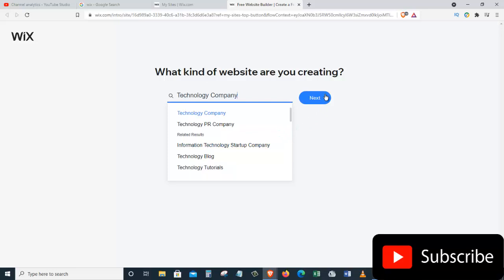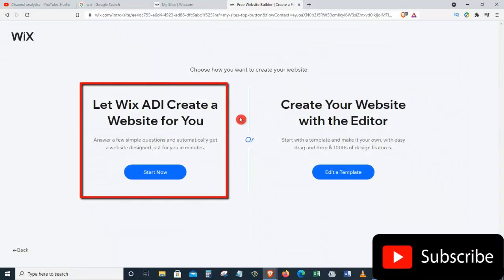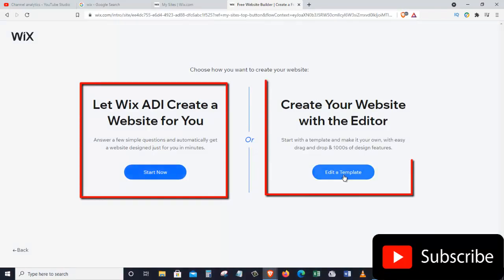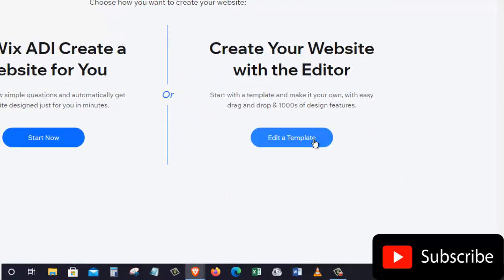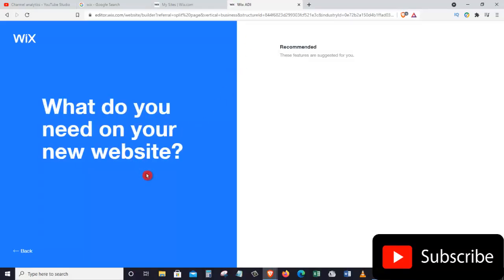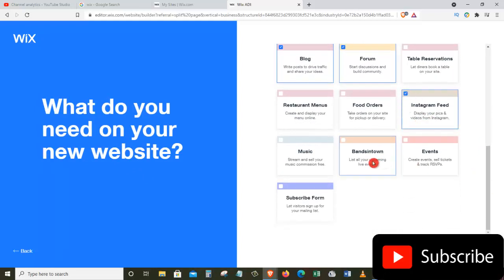Since I want to create this website for my YouTube channel, I will choose Technology Company, but you can choose the type that fits your business. Once I choose, it gives me more options — Technology Tutorial sounds good to me. I'll choose that and click Next. Now we have two options: let Wix ADI create a website for us, or create our own with the editor. On the right side, let's click on Edit a Template. They're now asking what features we need on our website, so select the ones you'd like and click Next.